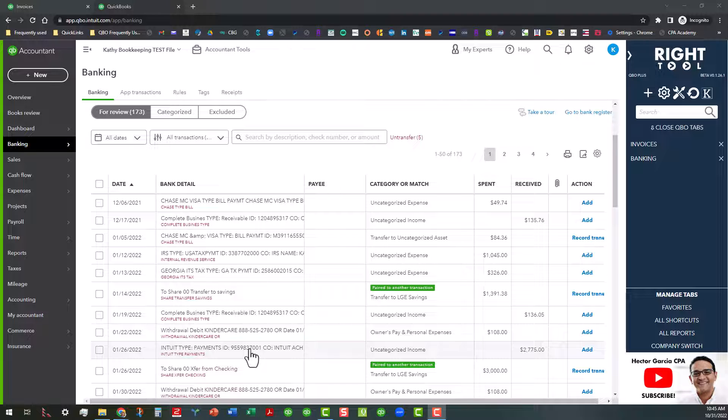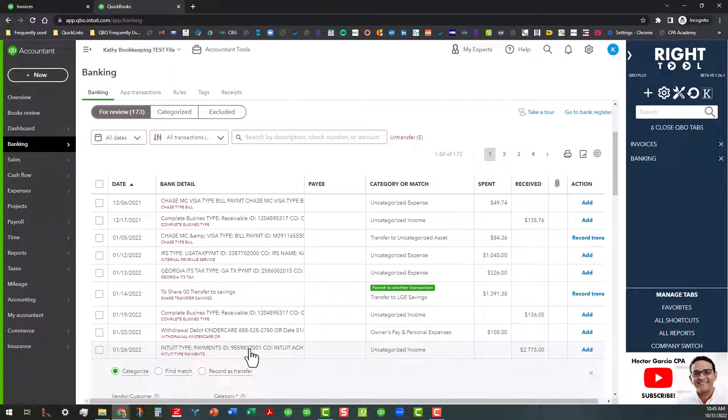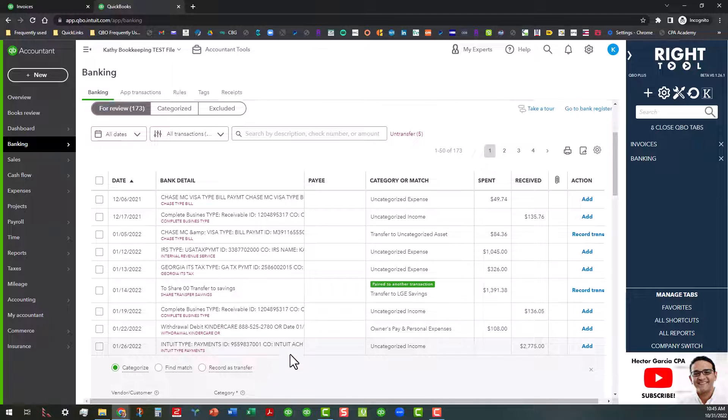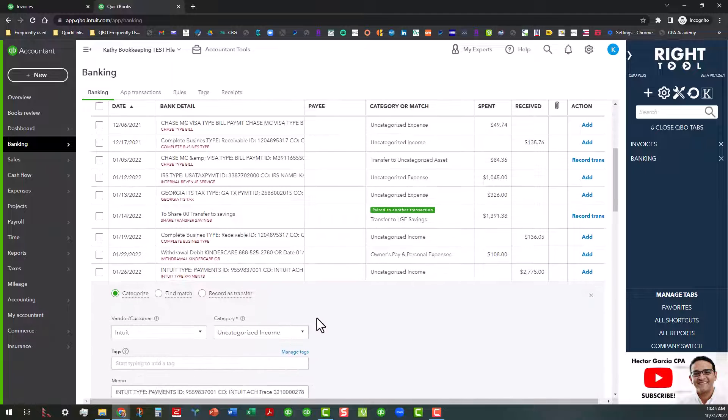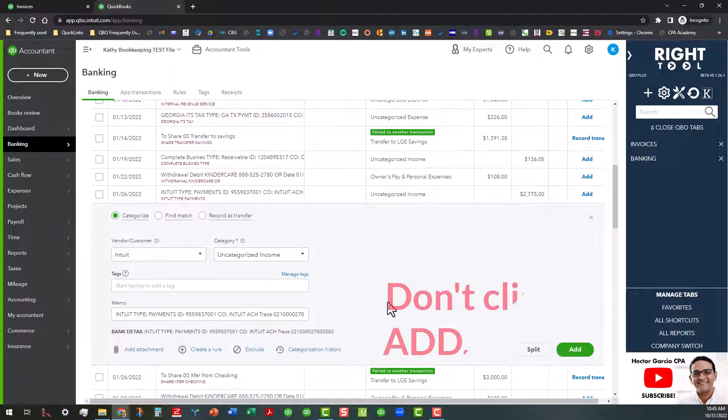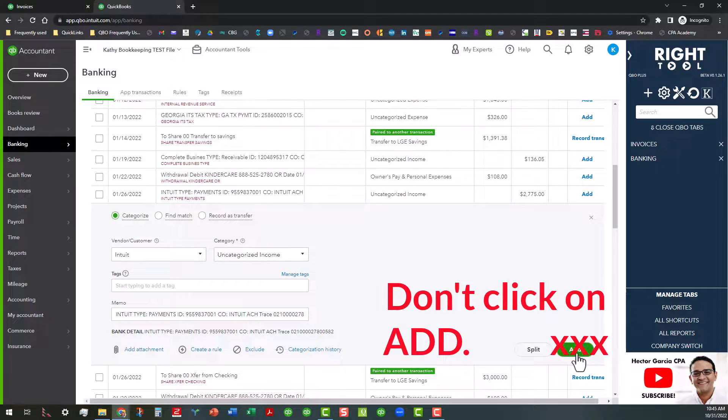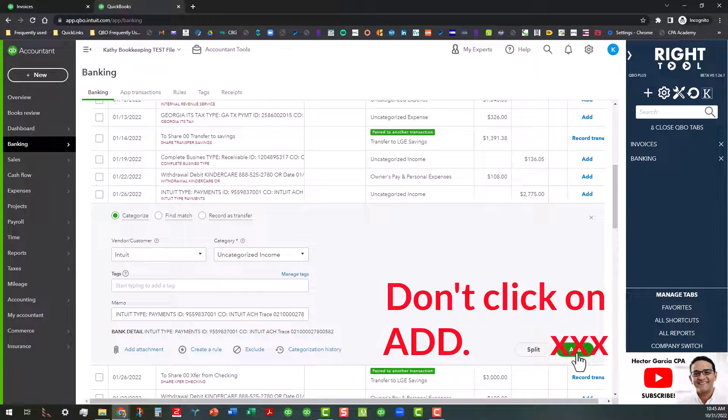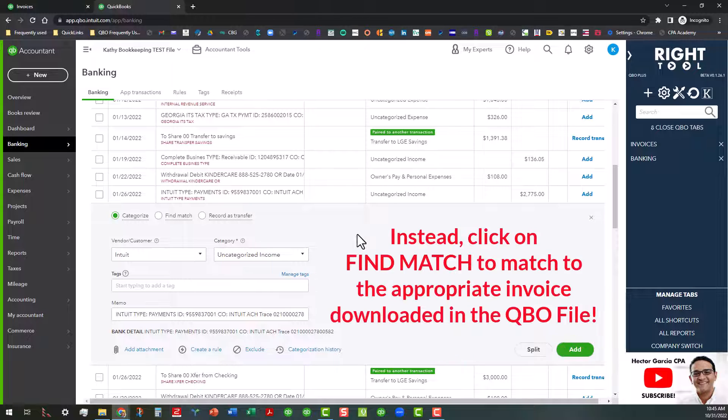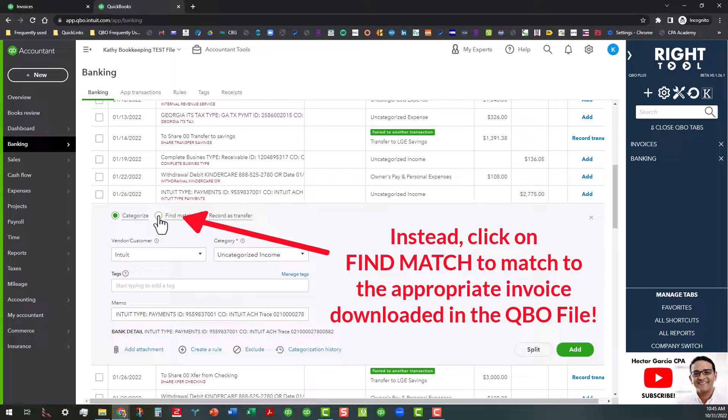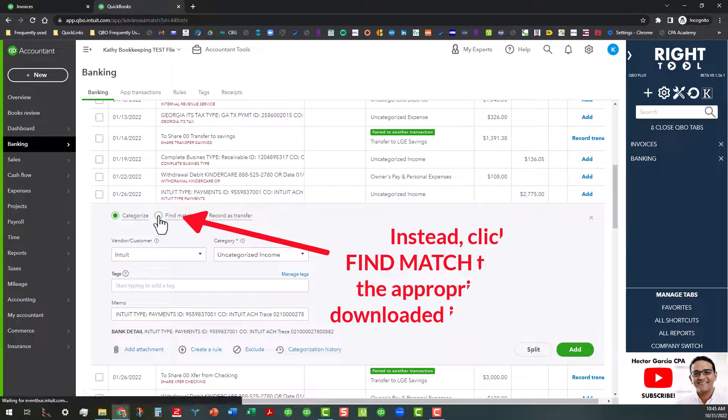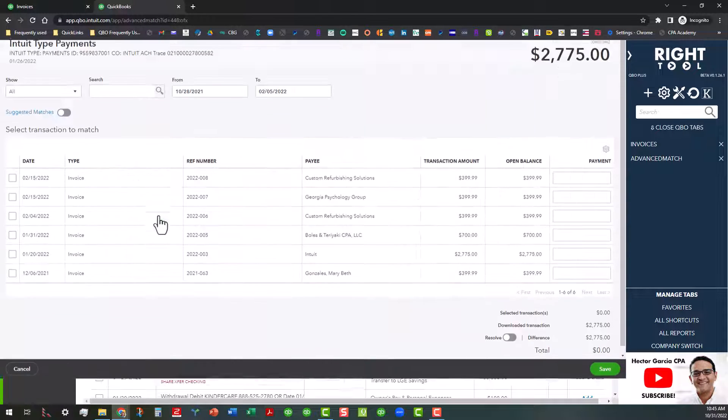So this is what you've got to do in any circumstance like that when you know there's an invoice this needs to match up to. I'm going to go ahead and open that up. What a lot of people will do is they'll just go ahead and add that, and that's not what you need to do. You have to go over here to this little button right here and click on Find Match.